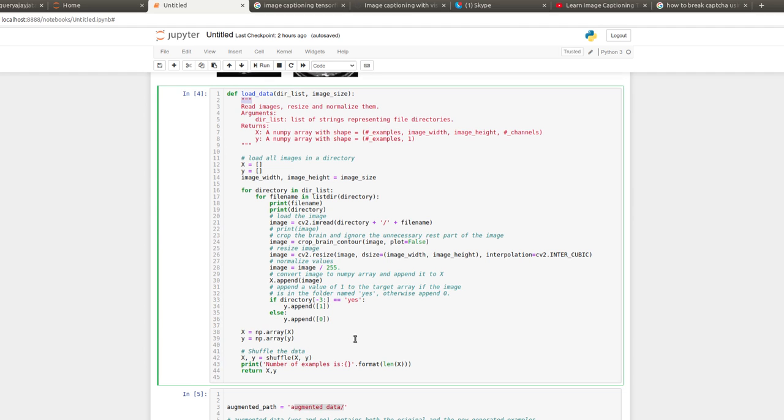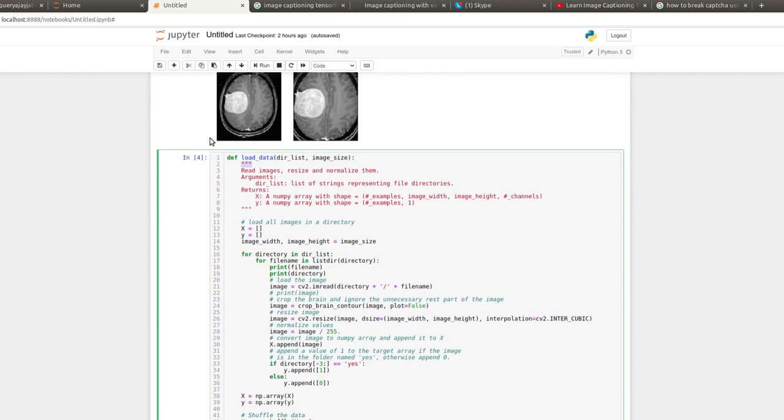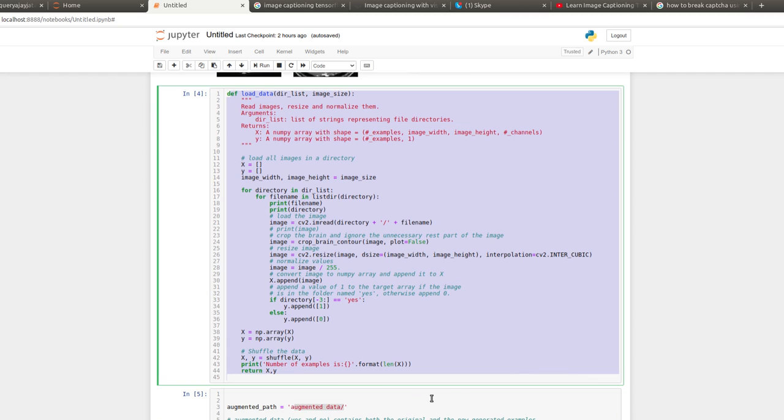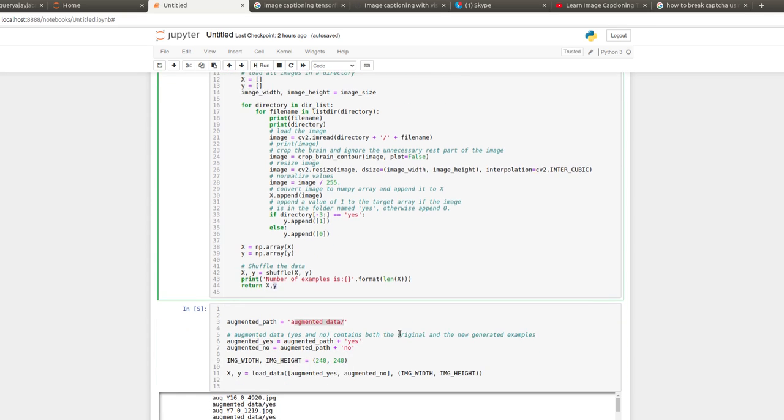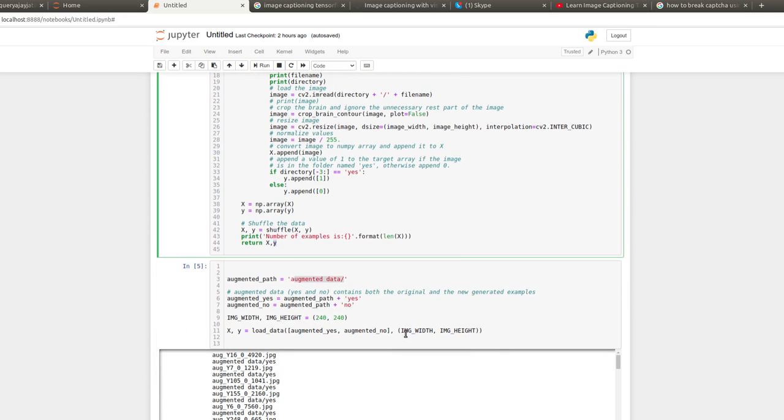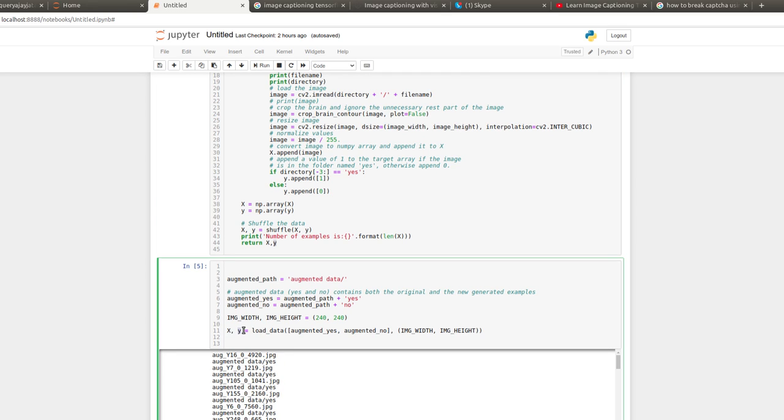You can move directly to the load dataset section, where the dataset is being loaded. All the images are saved in X and Y containing the target vector. As the title suggests, this is an implementation of classification, so our target will be either the brain image contains a tumor or not.